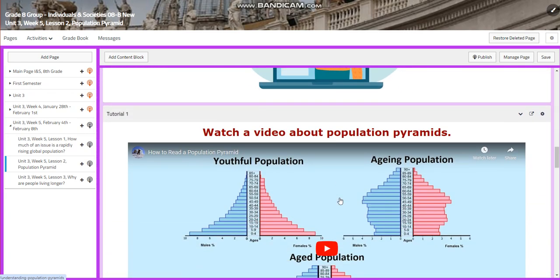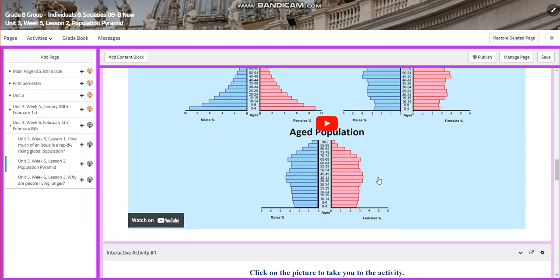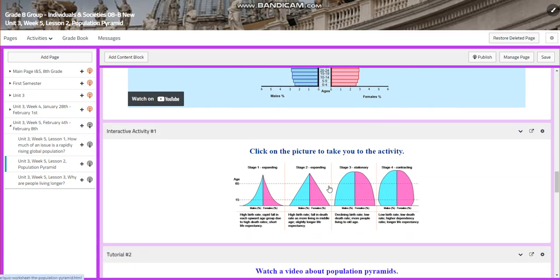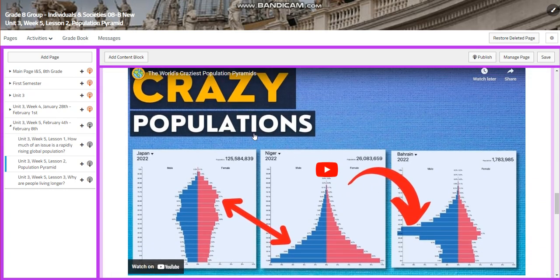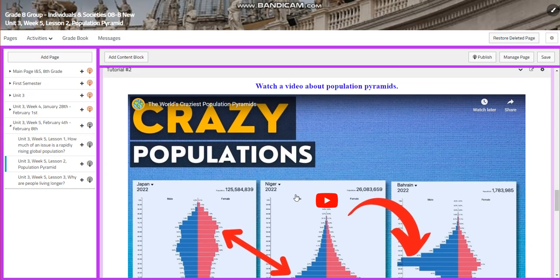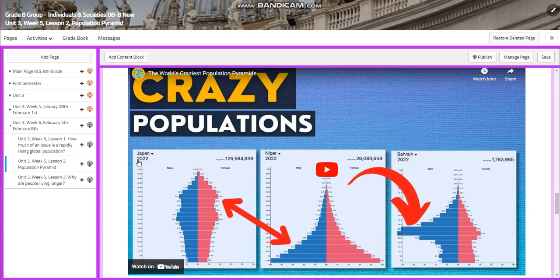You will have a presentation about population pyramids, and you're going to watch a video about population pyramids. After that, you will have an interactive activity and you're going to learn more about different population pyramids — how they look and what they mean. By the way, this is a new video; as you can see, it was published in 2022.